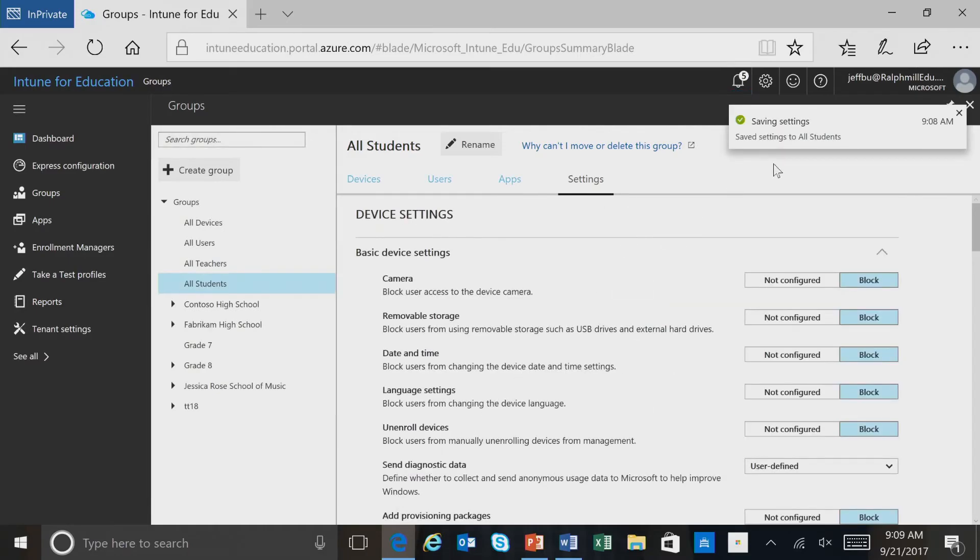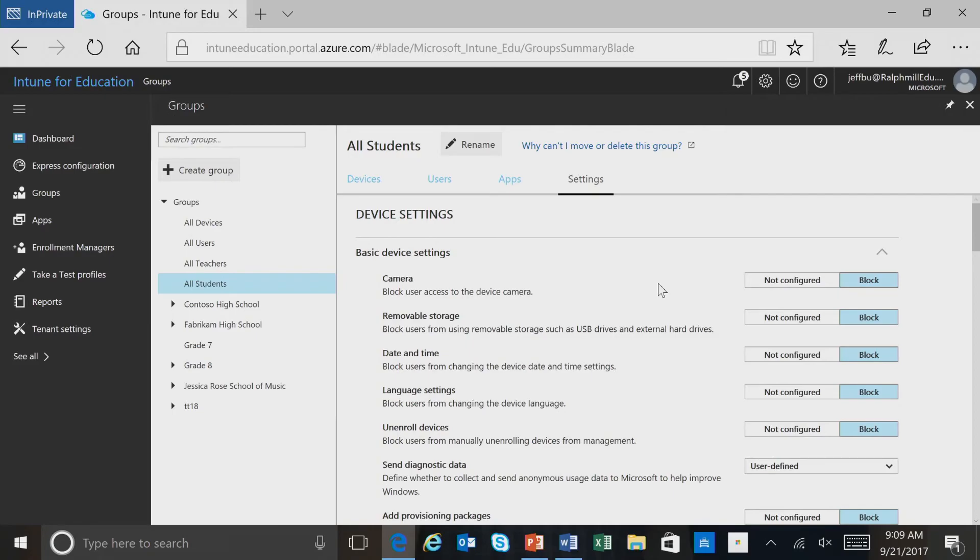You can see that those setting changes have been saved and are applicable to the All Students group. Those settings will then be applied to the users for that particular group right away.